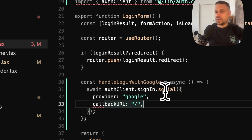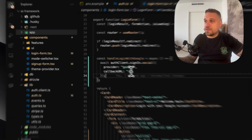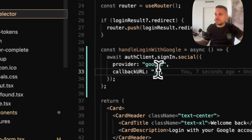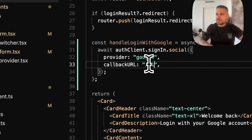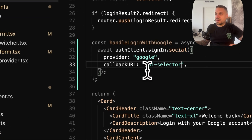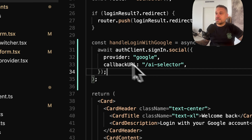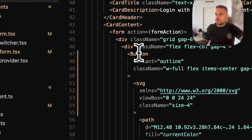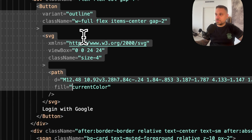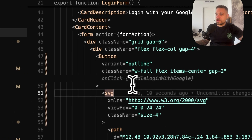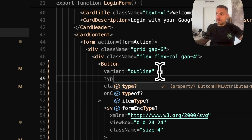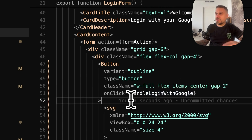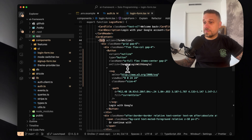We can also put a callback URL — it's the AI selector page, so we are going to the AI selector page right after we log in. And now we need to use this handleLoginWithGoogle on our button. It's this button right here — login with Google. We are putting it on onClick, and we are going to put type button because it's submit by default and it's running our form. So let's test it out.